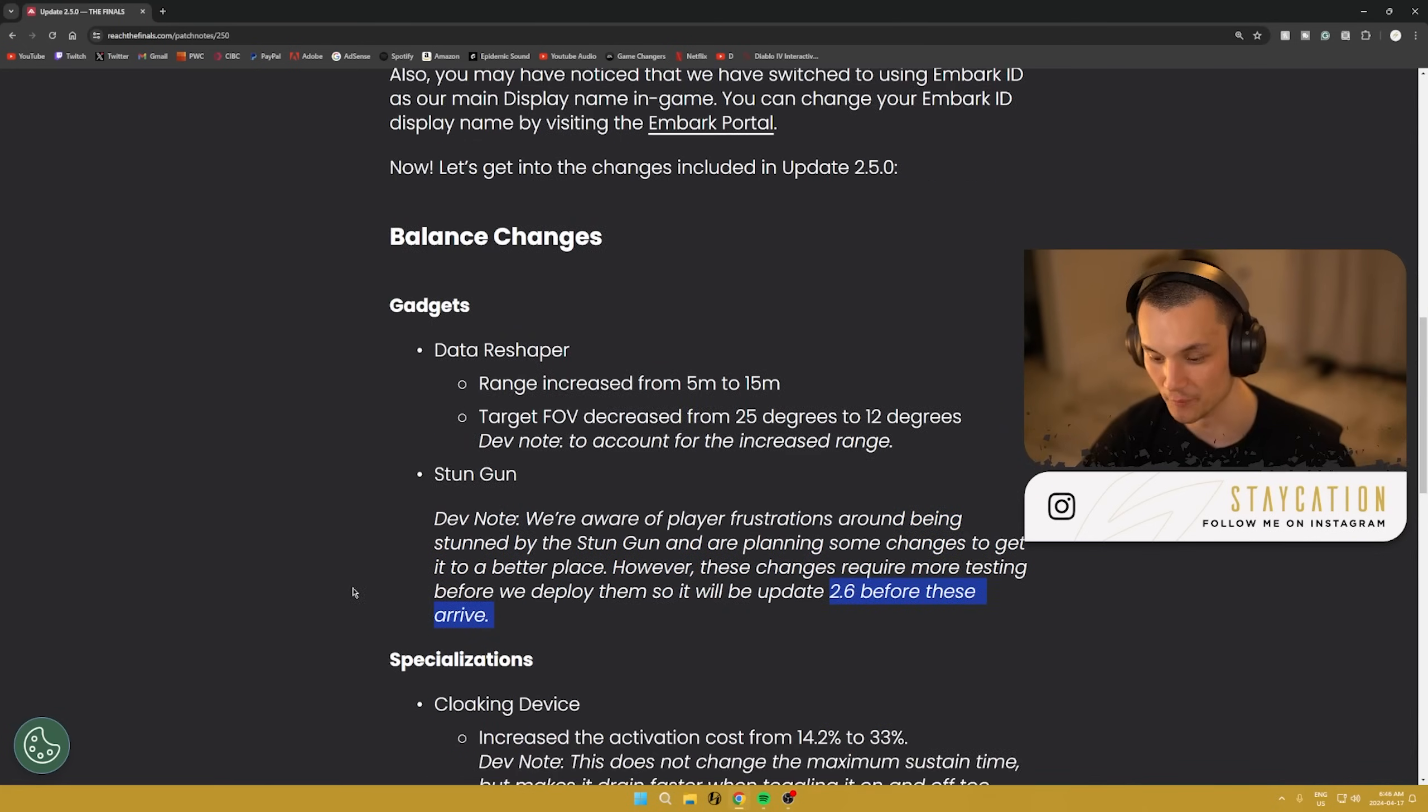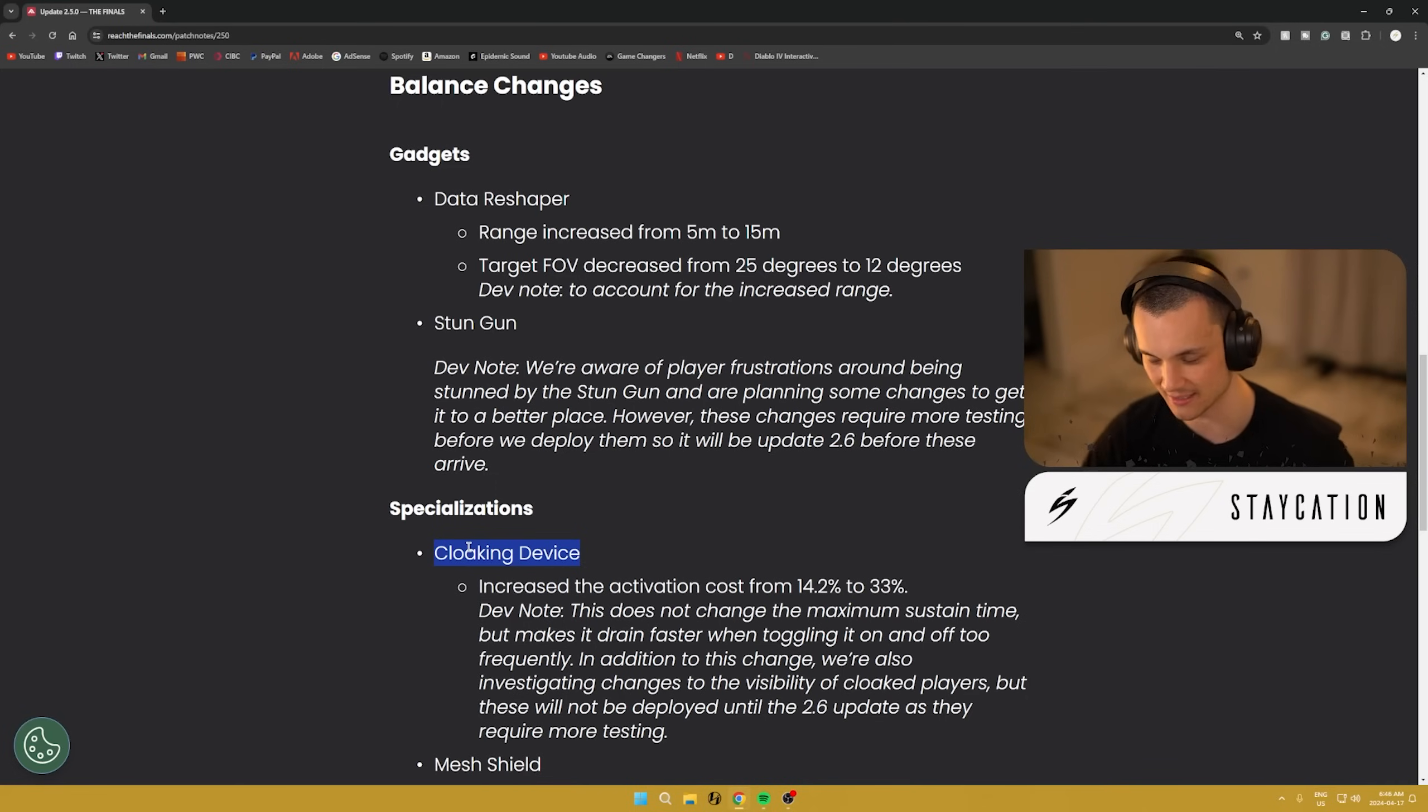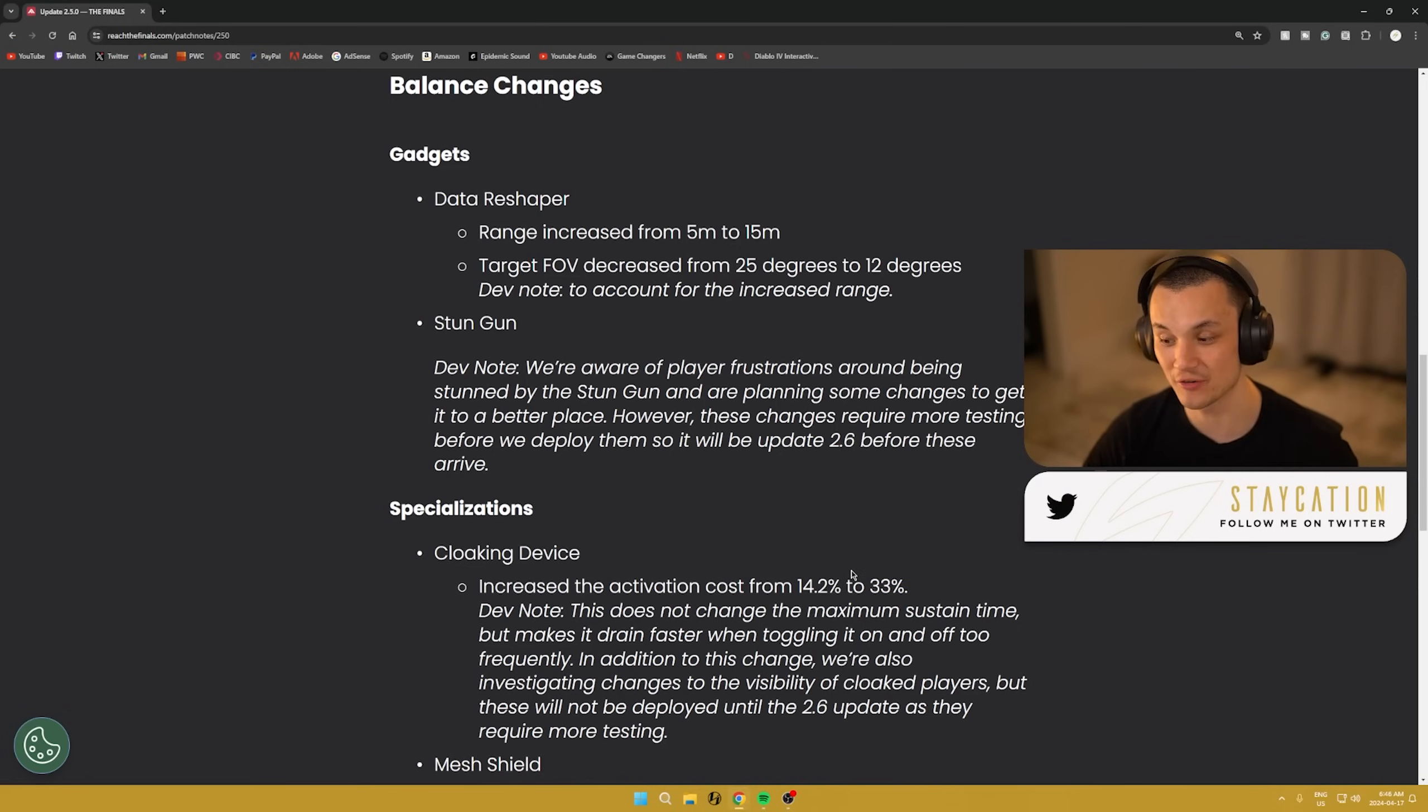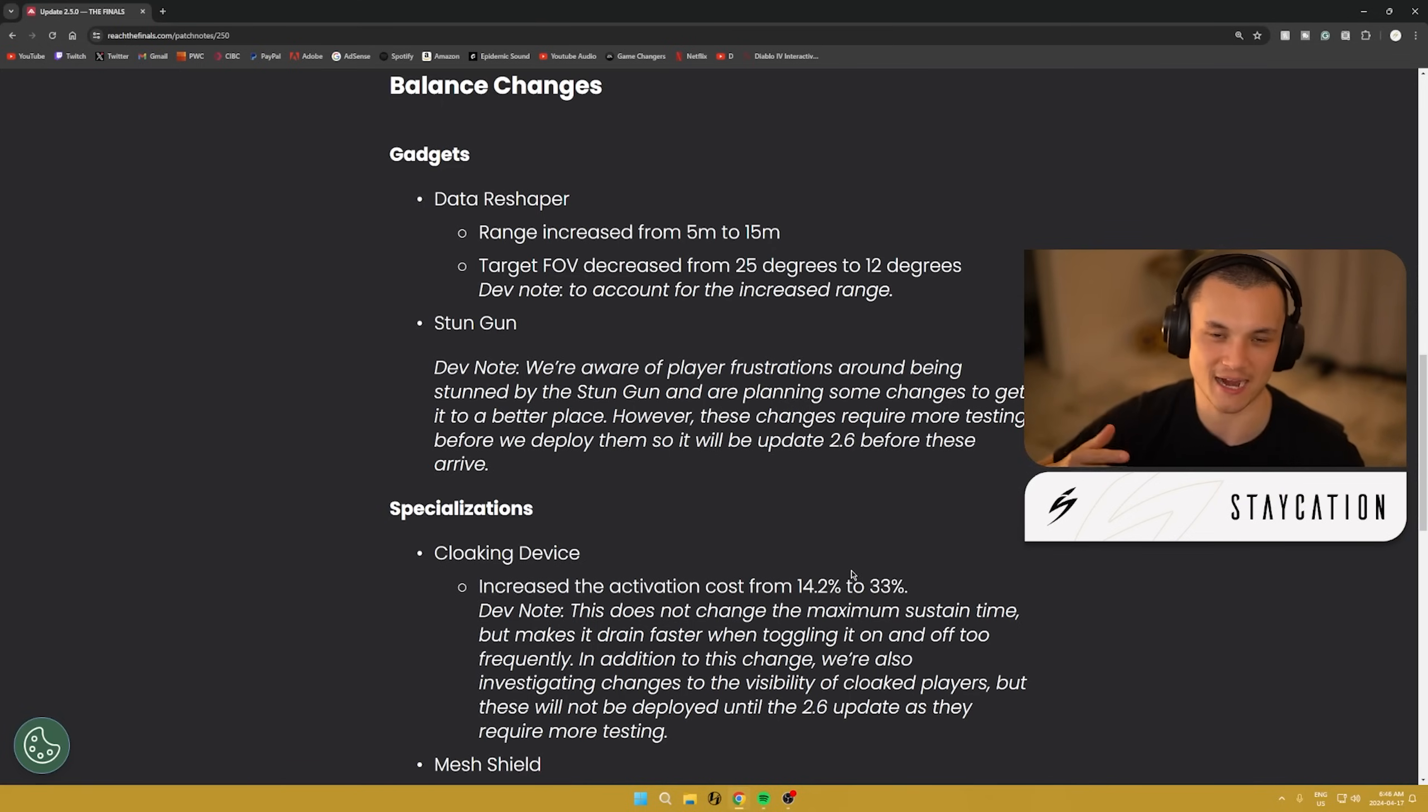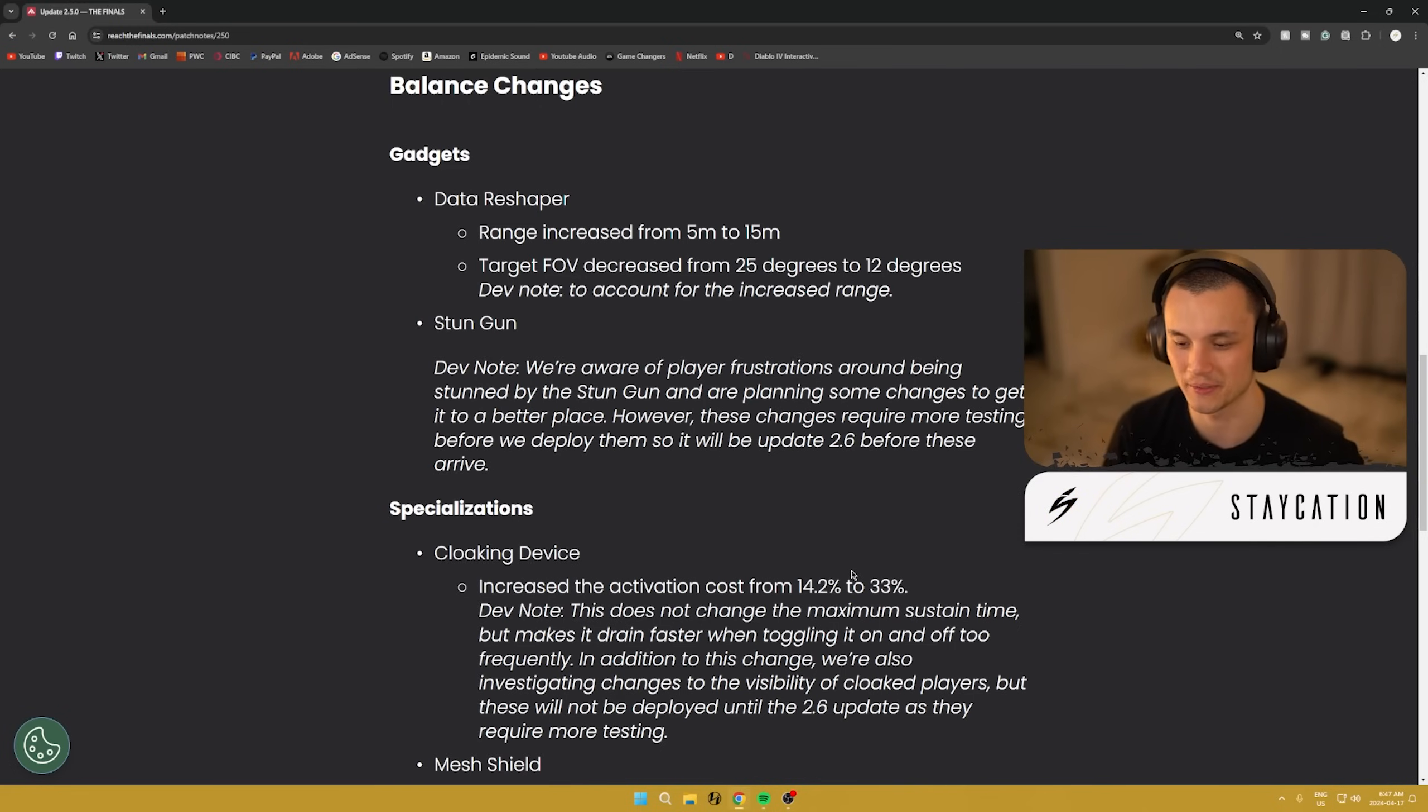We also got a specialization change for the cloaking device. I think a lot of people are going to be really excited to see this one. Cloak has been honestly the strongest specialization on Light since the start of this game even existing. Cloak has always just been so good. So they've increased the activation cost from 14.2% up to 33%. So every single time you activate this thing, 33% which is a pretty big chunk, this is going to stop cloakers from going in and out of their activation period too frequently.